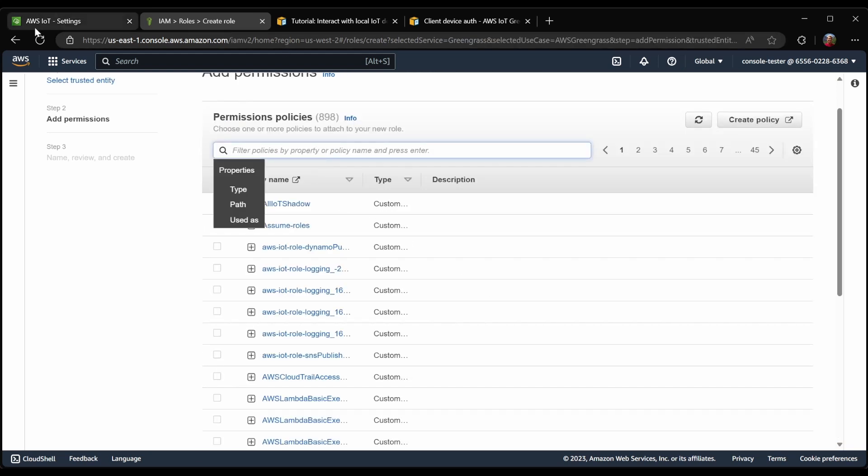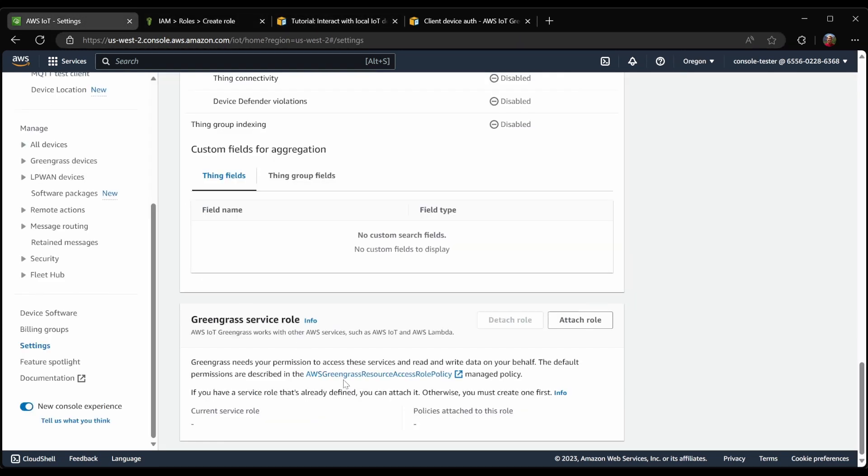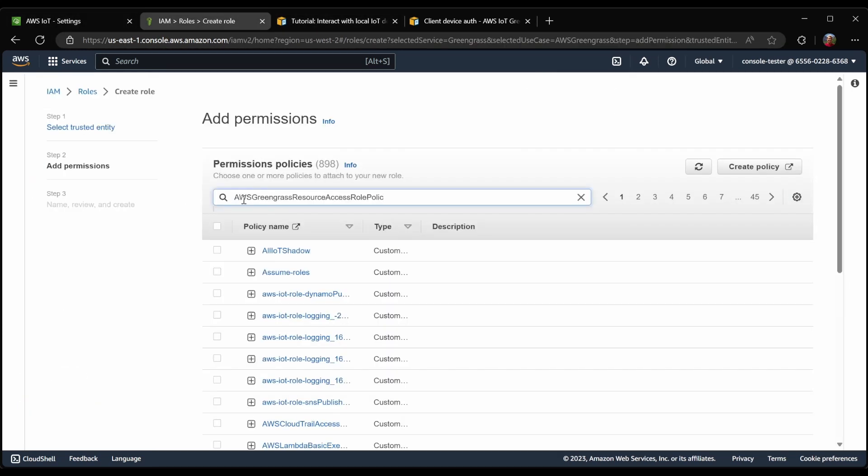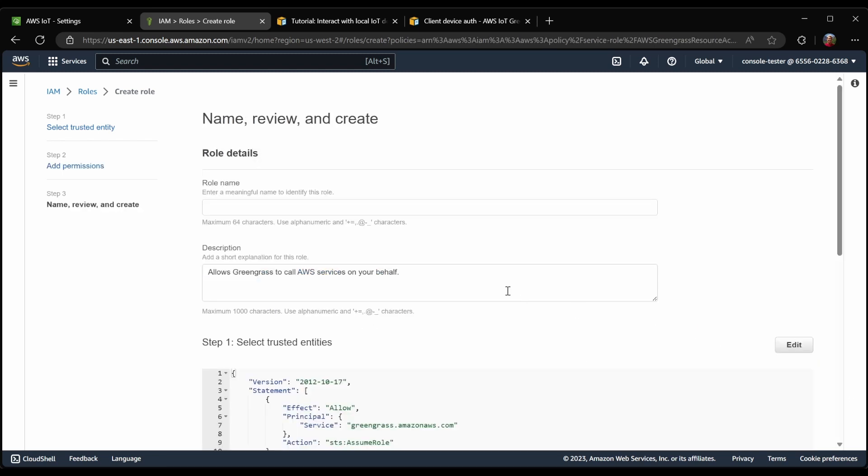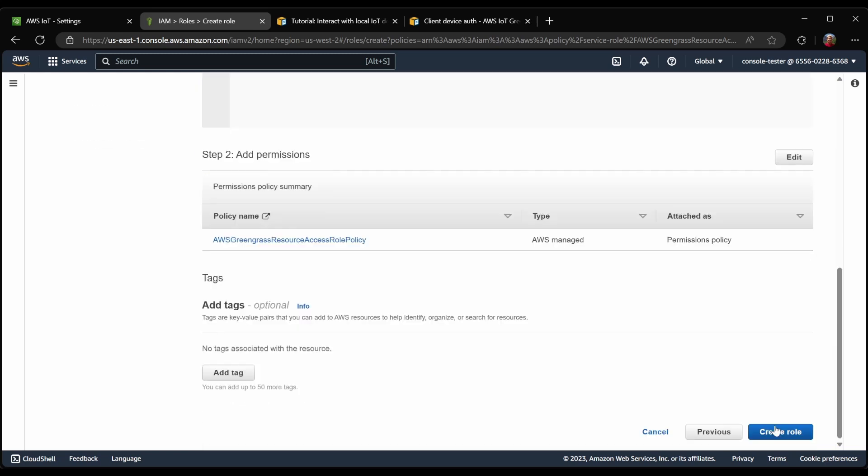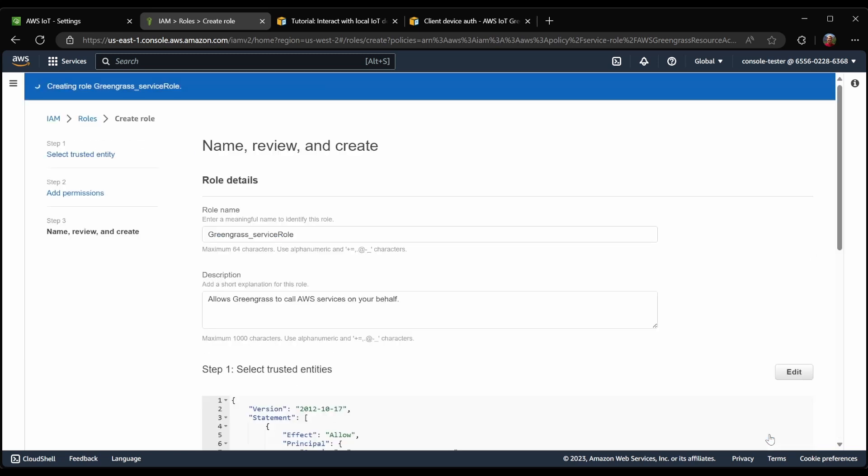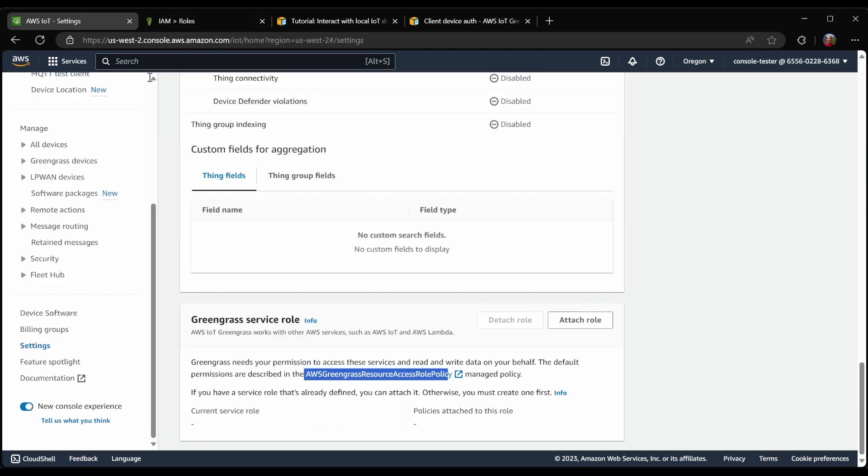And the policy we want to attach is what it said here. I can select this role now, and attach that policy. And now I will create this role, call it Greengrass service role.